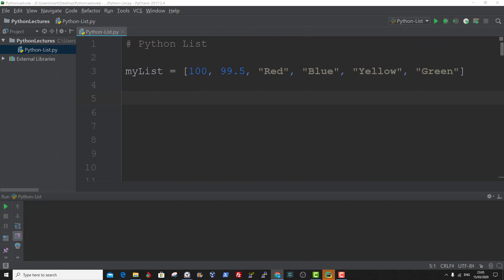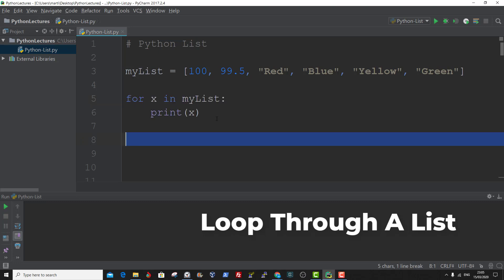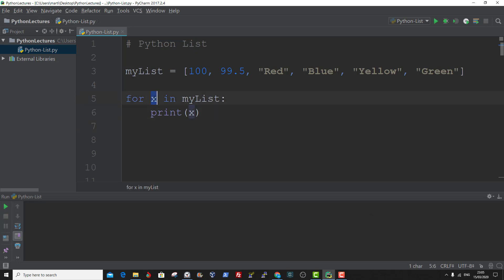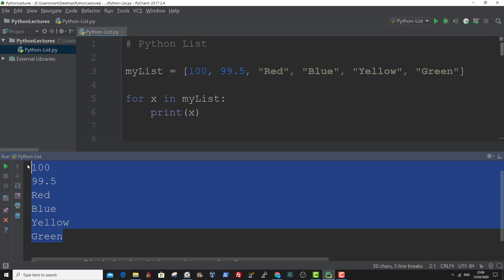You can loop through a list using a for loop. Let me show you an example. Here we have a for loop and this x is the variable that will hold the individual item in a list while the loop iterates through the list. Now this is the value of the list. And that is how to loop through a list using a for loop.